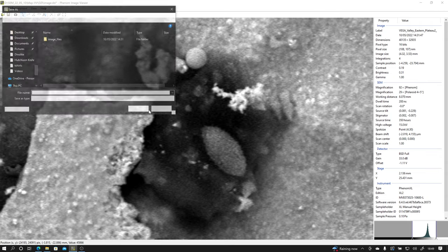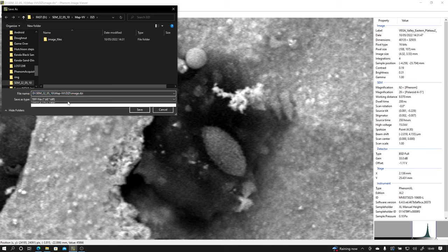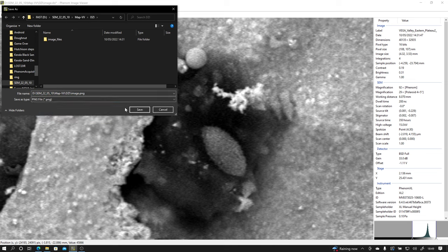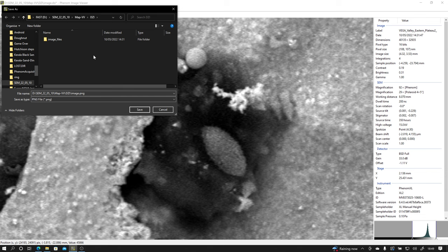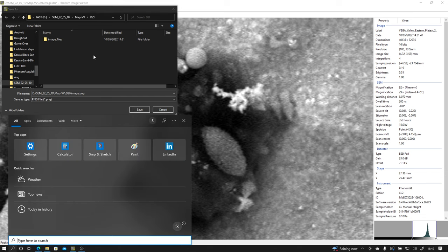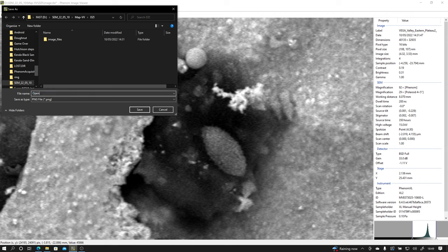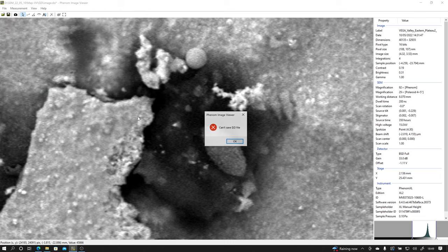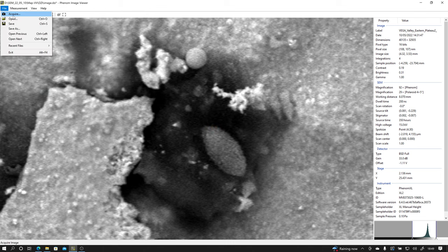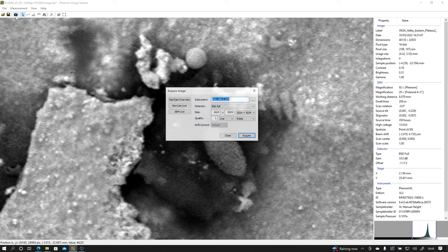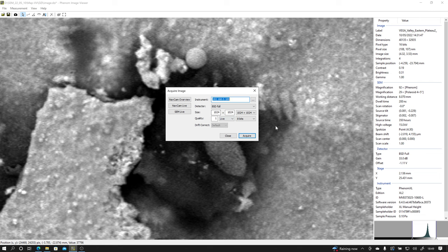So let's go, file, save as and I'll save that as PNG file and open sphere. It says actually put it in the right place. Can't save the easy-eyed file. Okay, well maybe that's not something I can do but I can definitely, maybe I can take a picture here. Okay, no, that's acquiring an image.